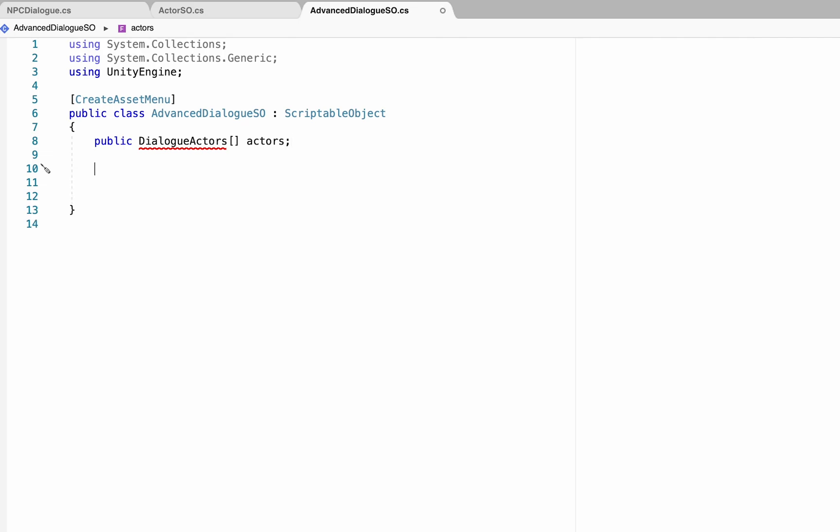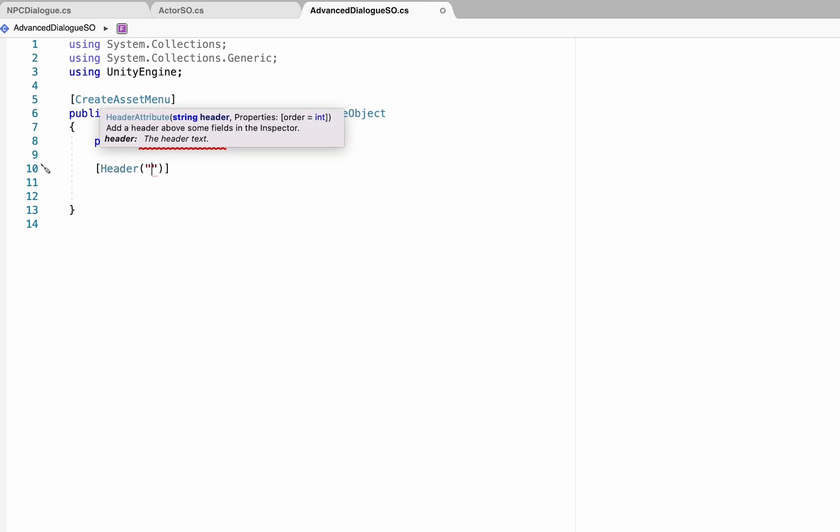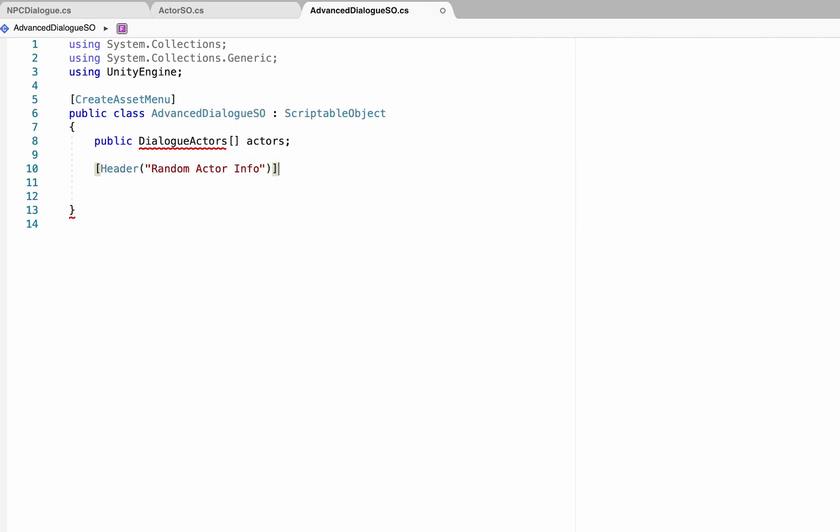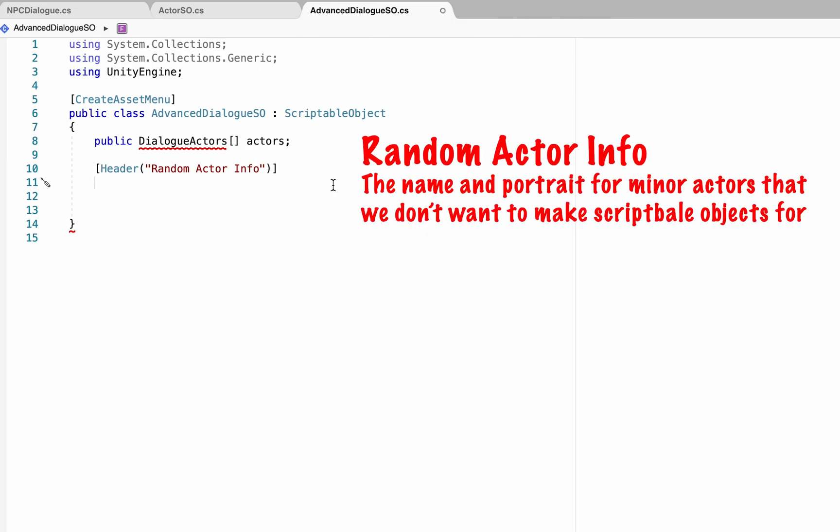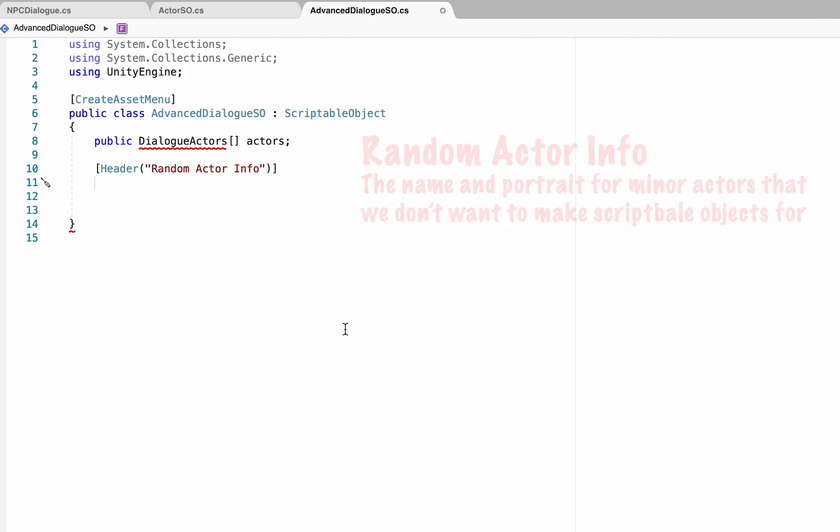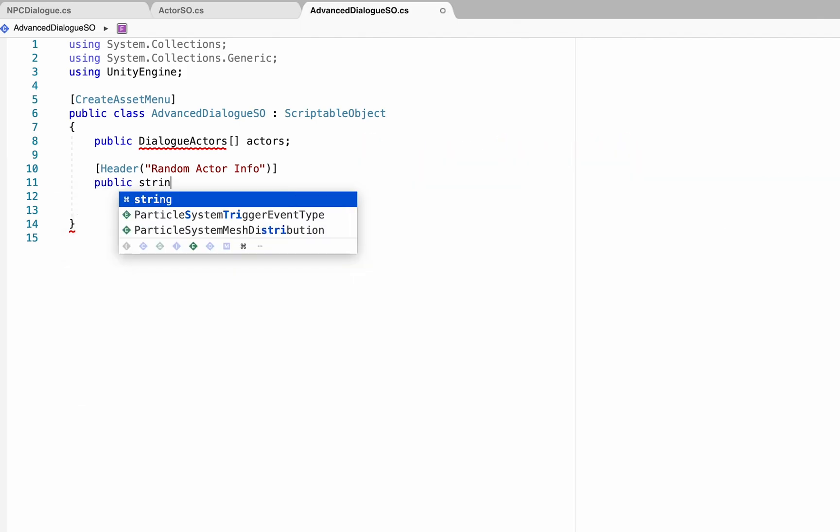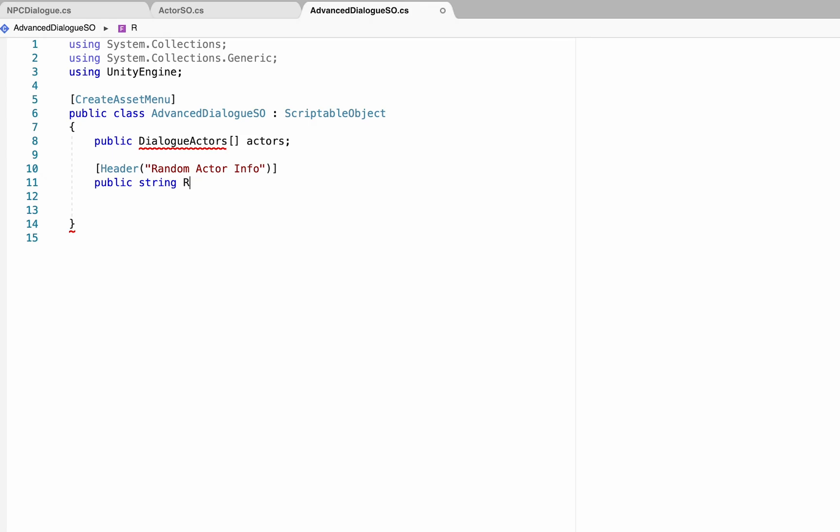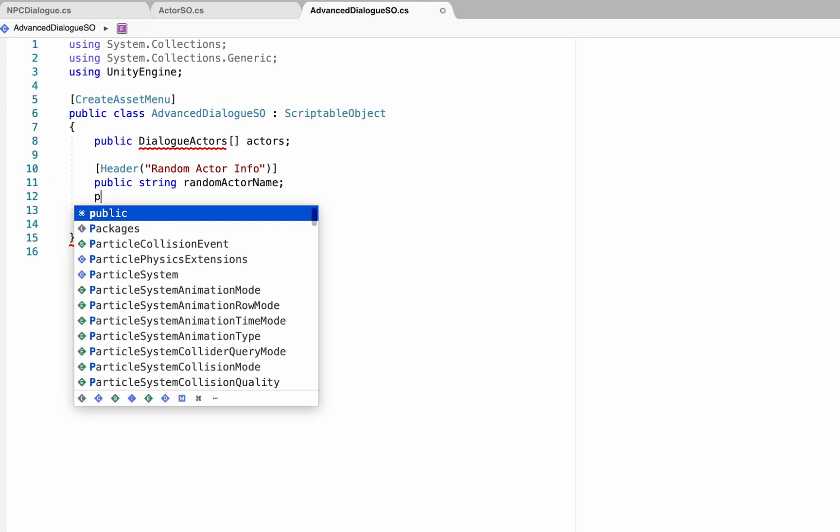Next up, I'm going to add a header. This is purely optional, but I like it as it helps to keep my inspector nice and clean, and we'll call this one Random Actor Info. This is where we'll enter the specific name and portrait information for any actors that are not recurring actors in the game. So if you just have a random street person that only talks once in the game and you don't want to create an actor scriptable object for them, you can enter their information here.